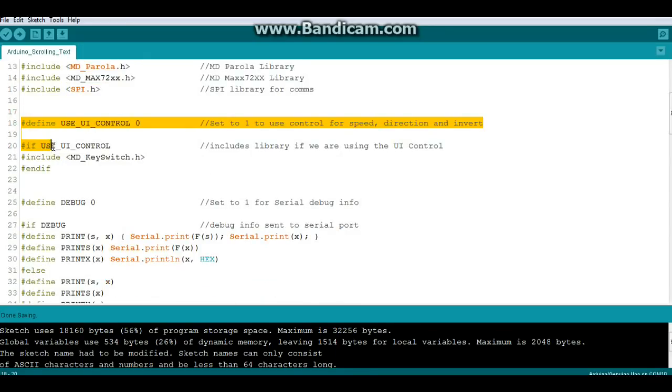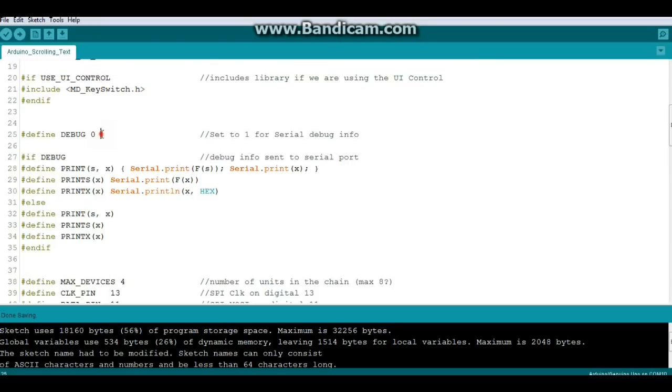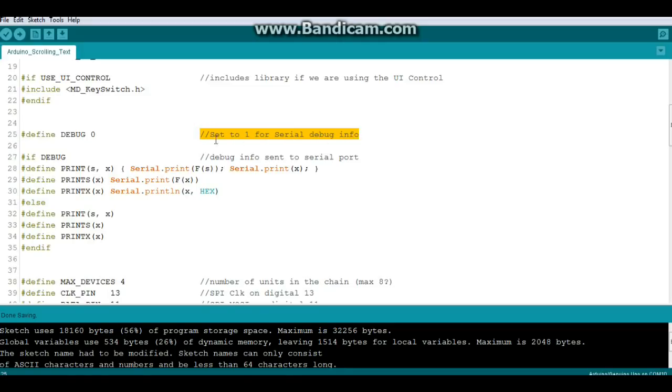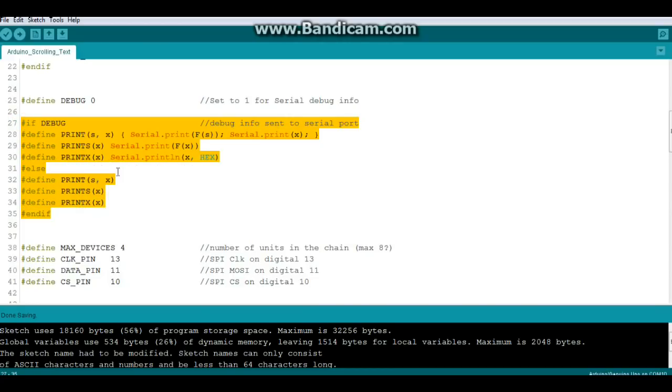We're not using any of this user-defined control stuff in this sketch. We also have a define debug, in this case equal to zero. If you want to see the debug info on your serial port if you're having any trouble, just set it to one and this prints out the debug information.